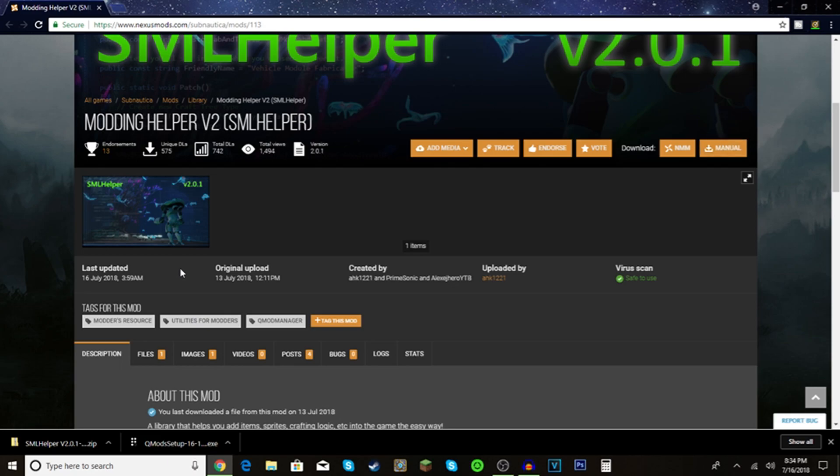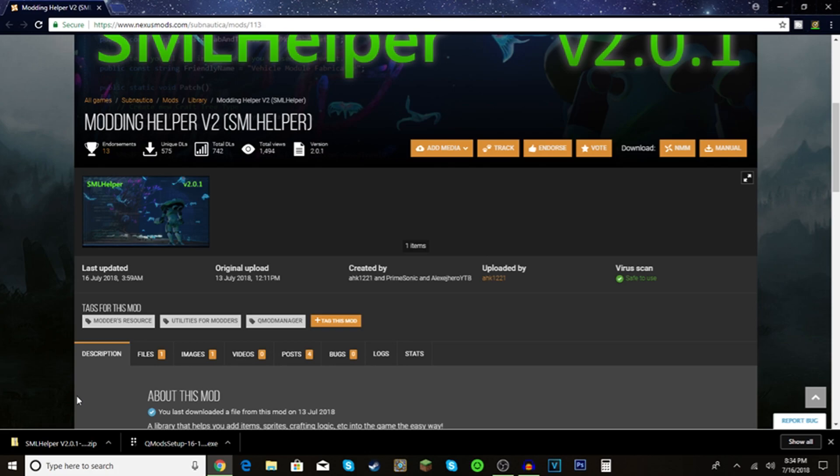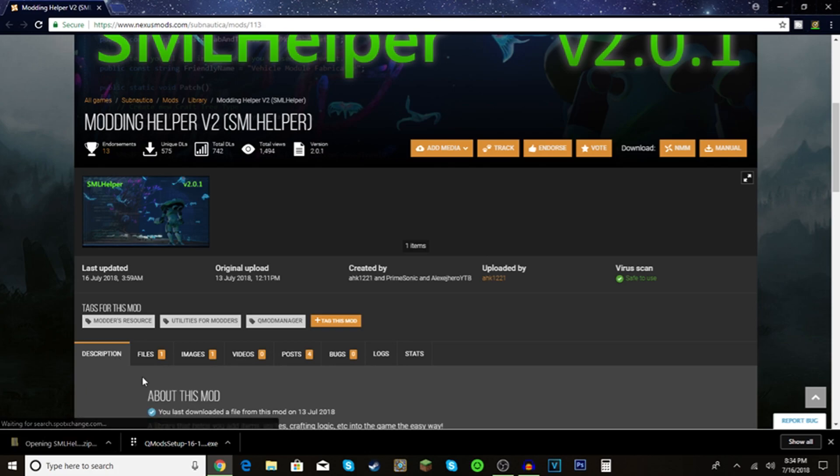What you're going to want to do is find it - it's probably going to be in your download folder, or if you're using Google Chrome or Firefox, your browser might have it at the bottom like it is for me. Click this little up arrow and open.